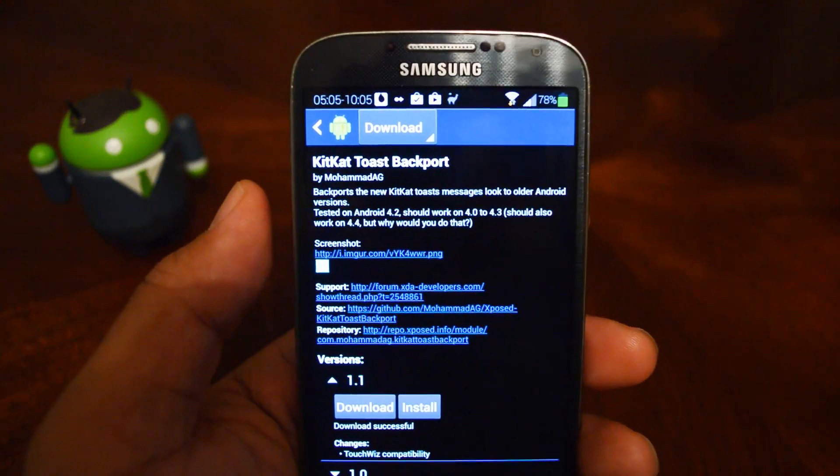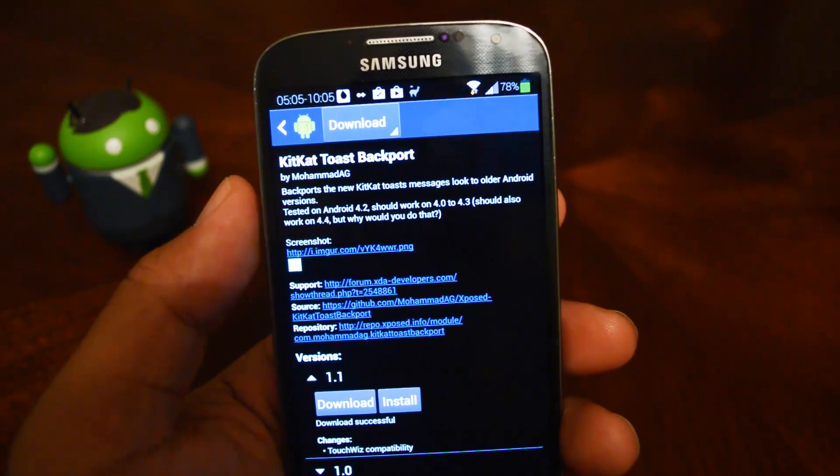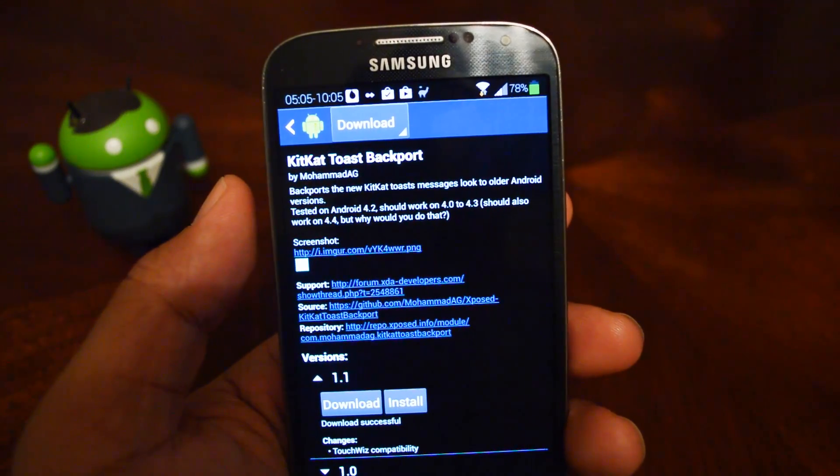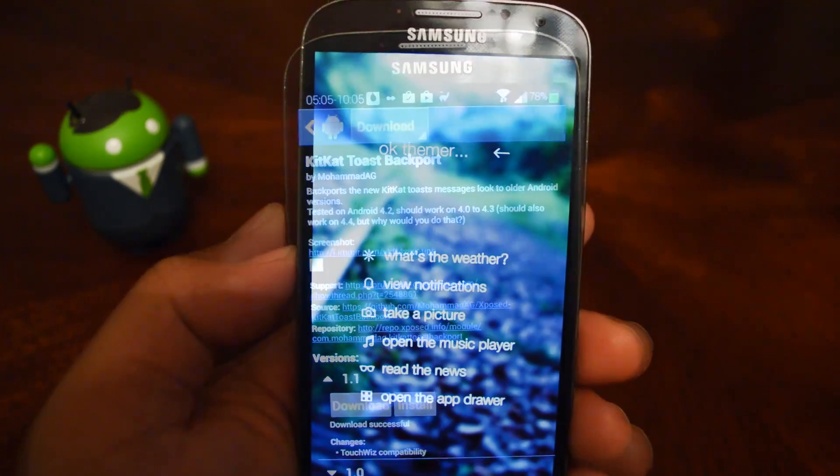So there's no user interface for the module at all. It just starts working as soon as you've activated it and rebooted your phone.